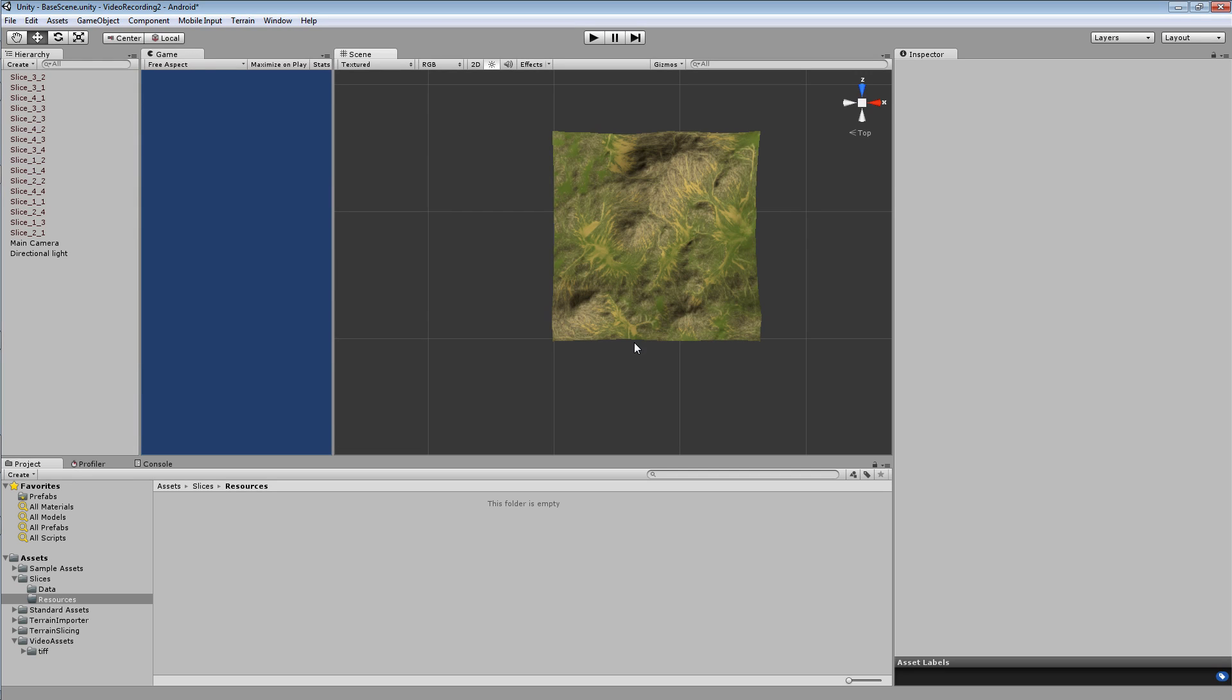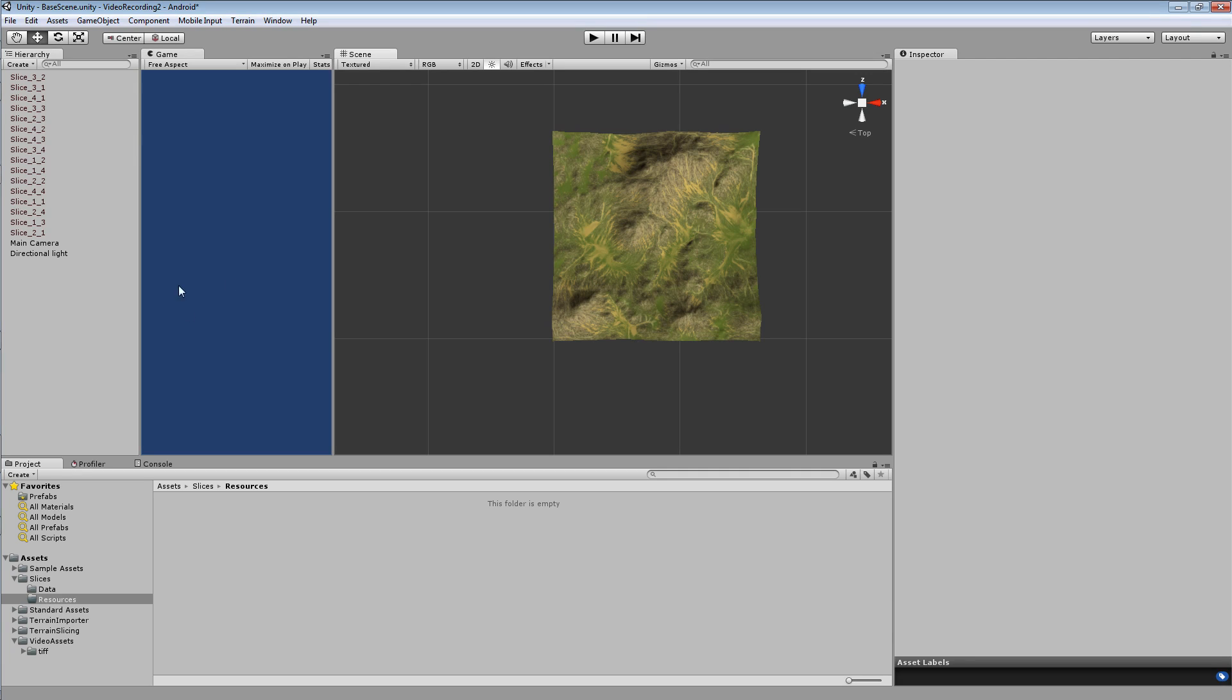The one thing you will need to make sure of is that your objects follow the correct naming convention. When using the slicing tool this convention is automatically followed so you don't need to worry about it. Otherwise you will need to and you will need to make sure your objects follow the convention.